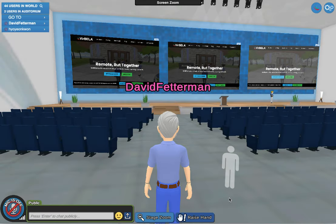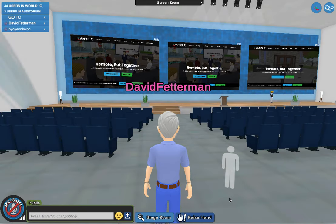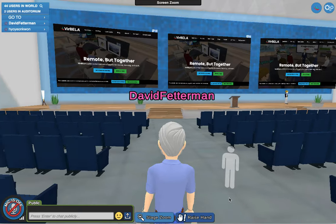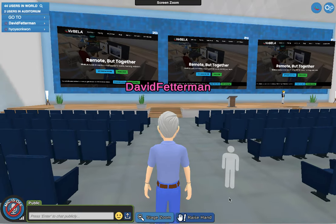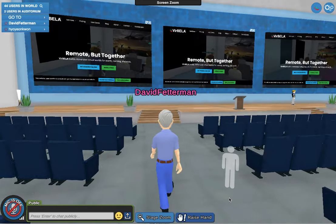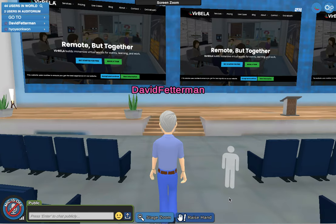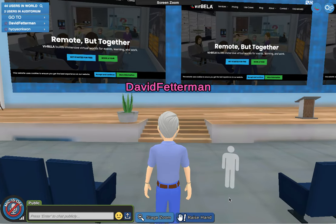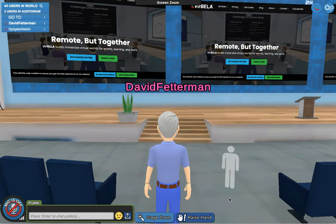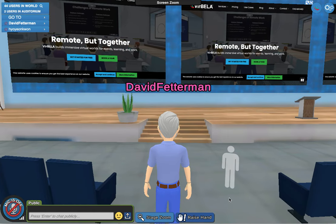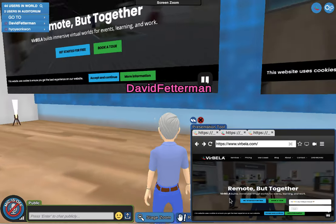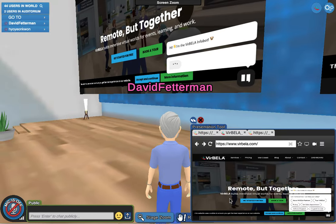In the auditorium I'm just using my cursor keys — forward, backwards, right, left — very simple. You go up here and you can put up one of your slideshows or do a YouTube video up there and show everyone what you're working on.